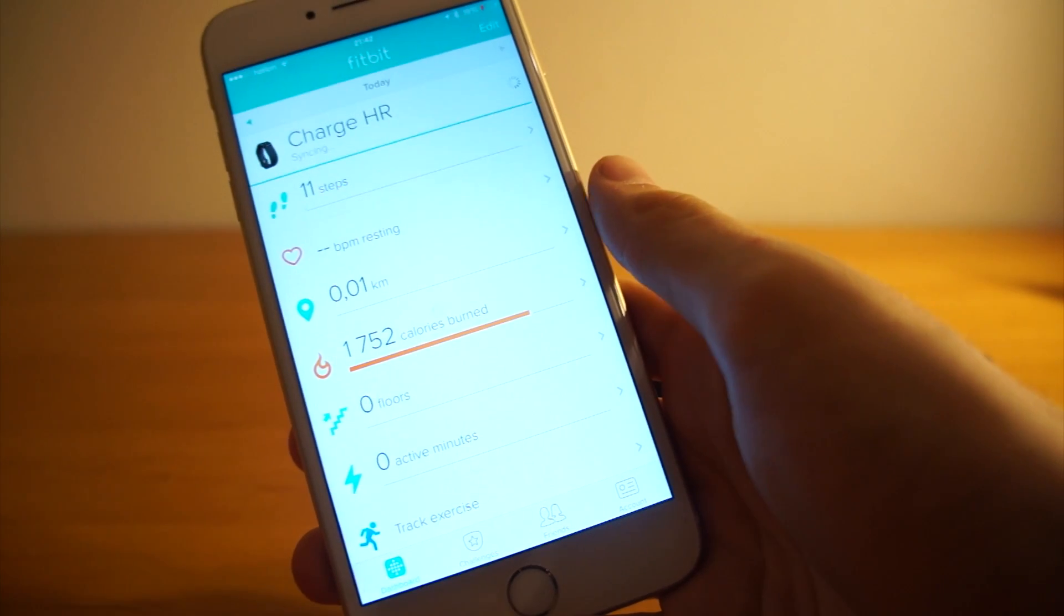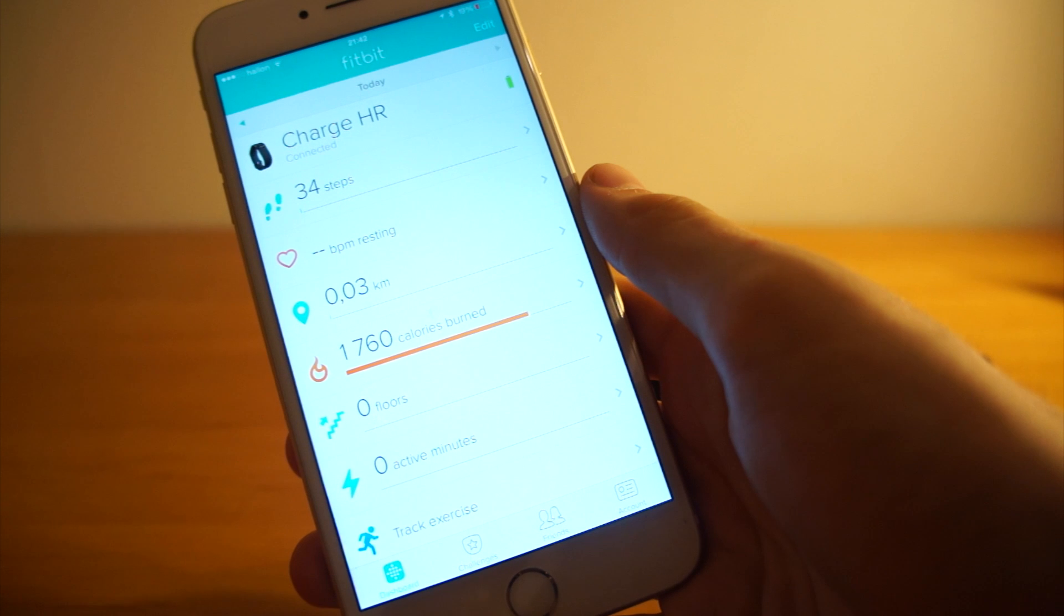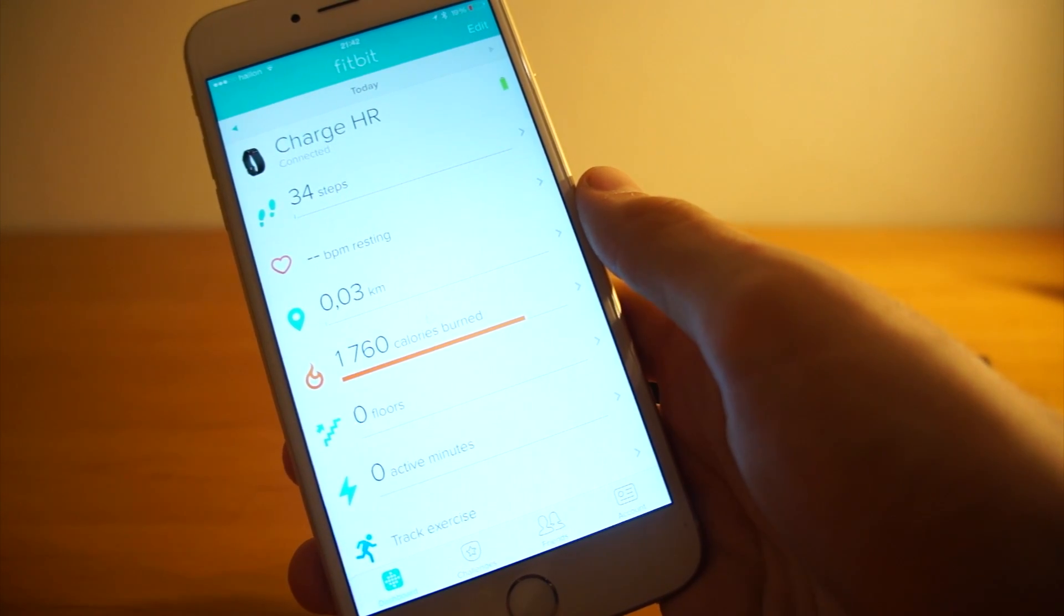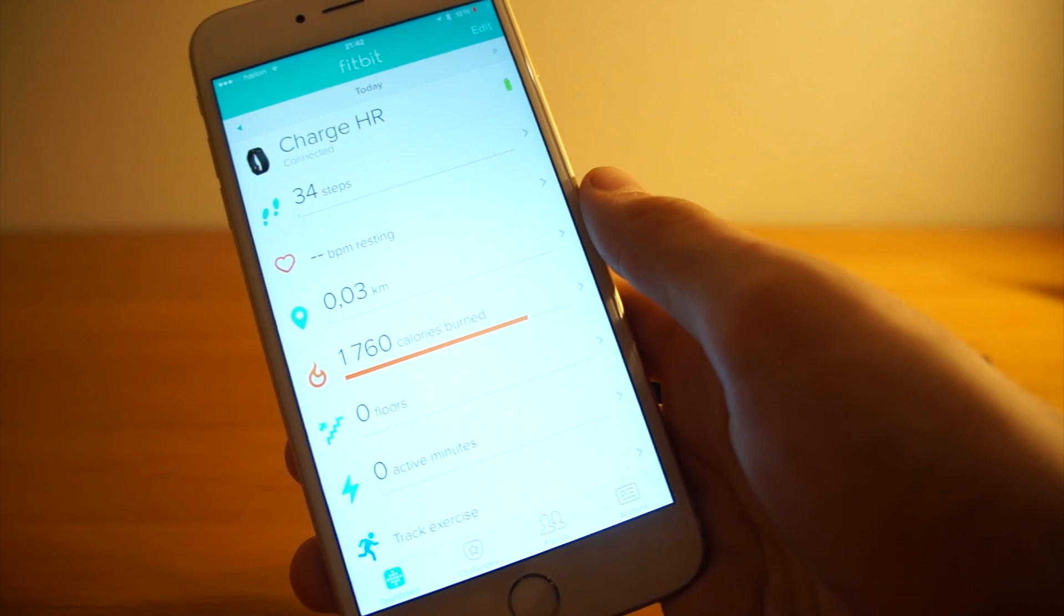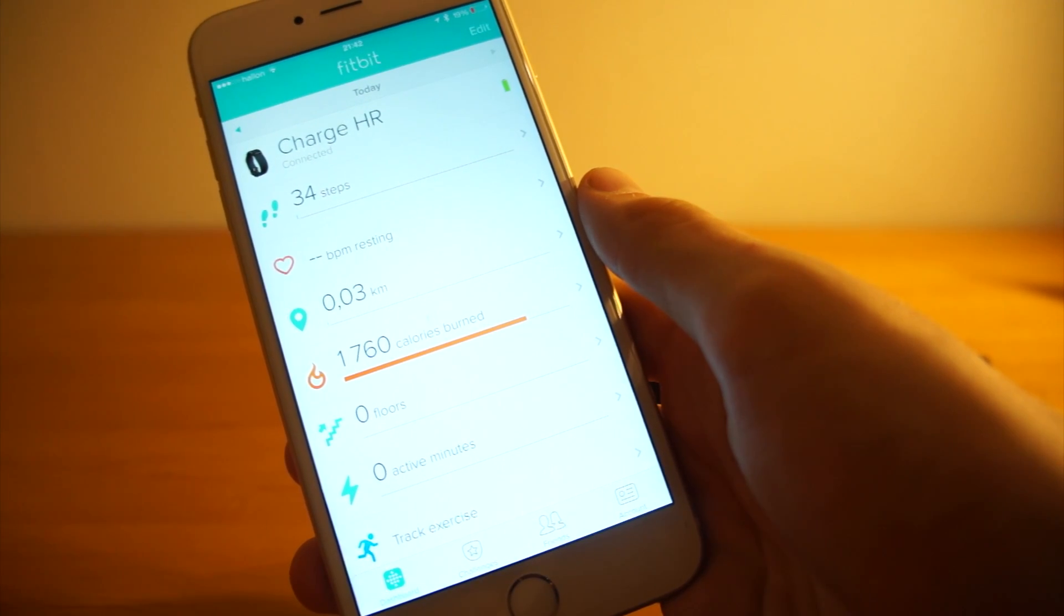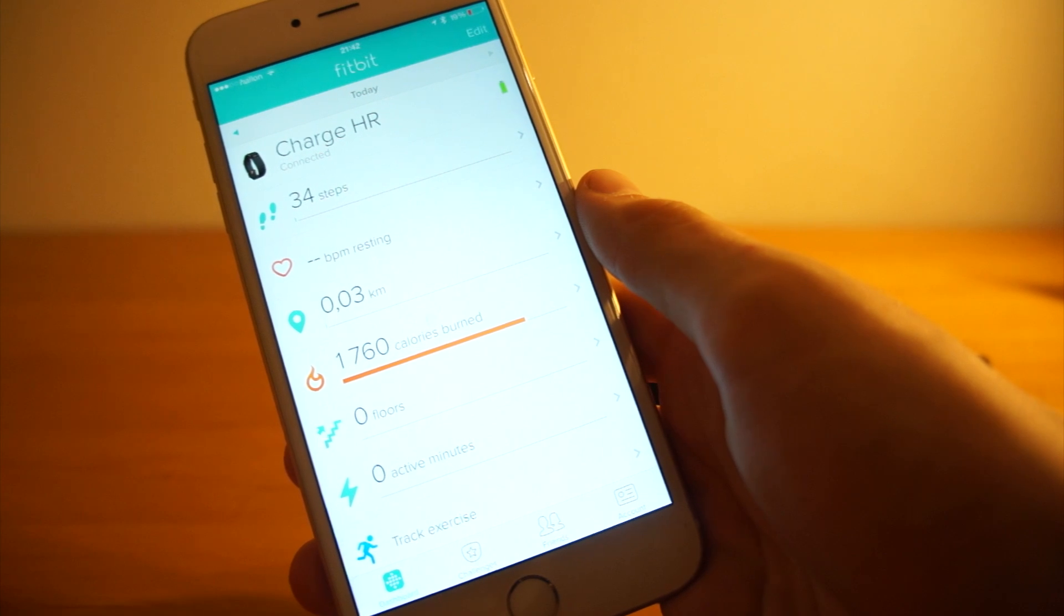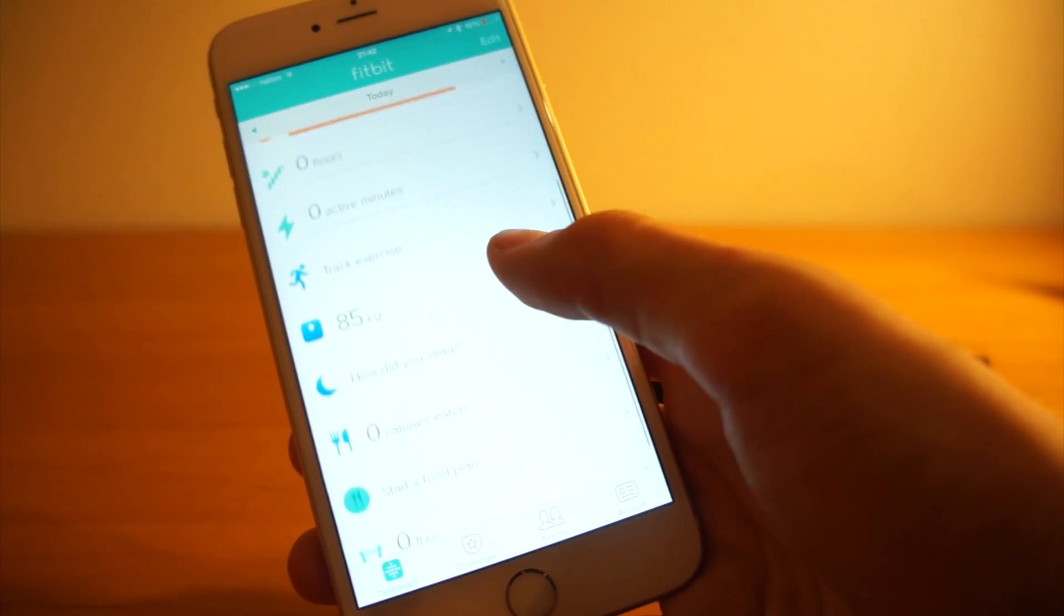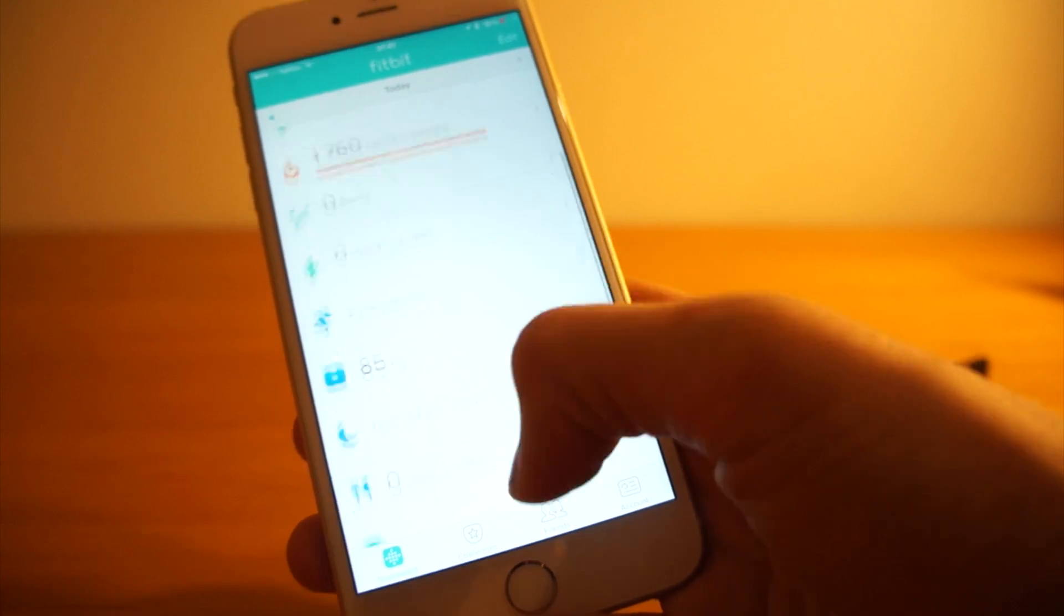Oh, and it immediately found my Charge HR. That's pretty interesting. I just synced it with the computer and now I got into the app and it immediately showed all the data. Well, there's basically no data, but the data that is in there.